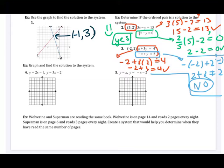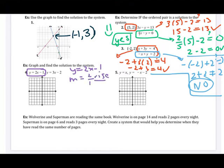For number four, we're going to graph and then solve. These equations are nicely in slope-intercept form. For the first equation, I identify my slope as rise over run and my y-intercept as a point on the y-axis. I plot zero, negative one and use my slope up two over one, up two over one, up two over one, then connect with a straight line.